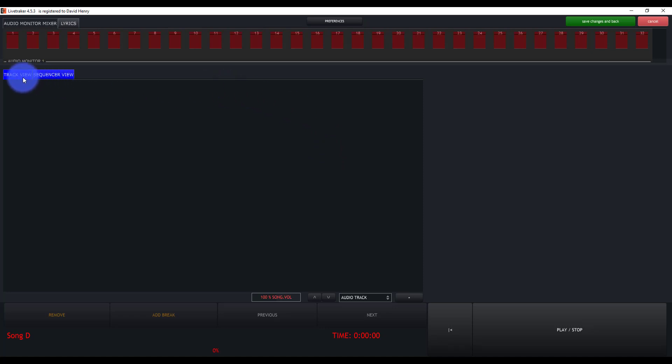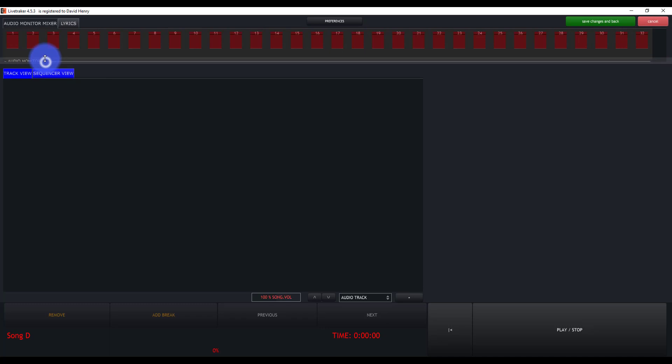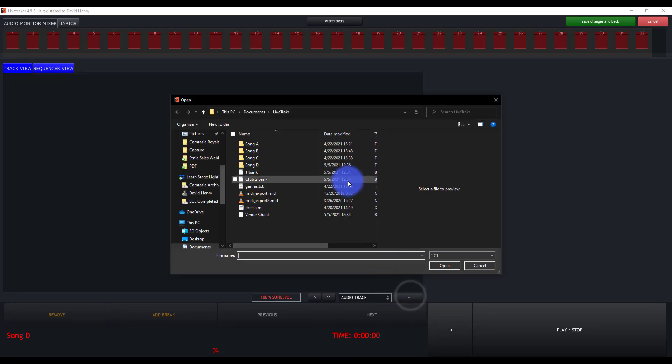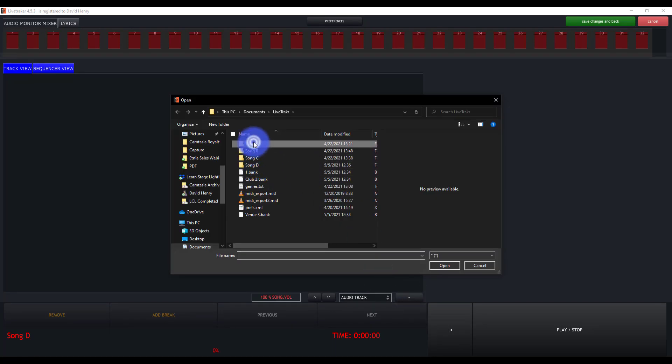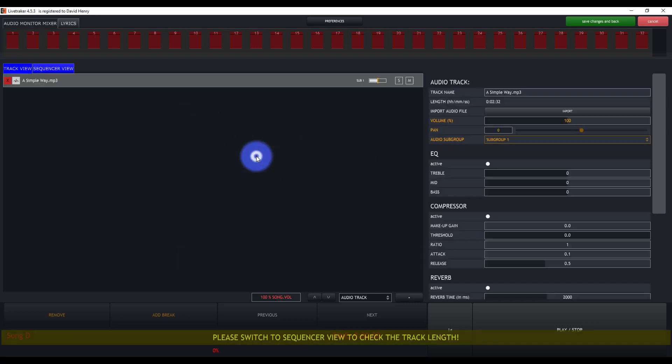Now we'll go ahead and we're in our track view. Here we see save changes and back. This means we're in the space where we're editing our song. Right down here it says audio track. I'm just going to press plus. I'm going to go ahead and find my song. I'm going to use this mp4 file.